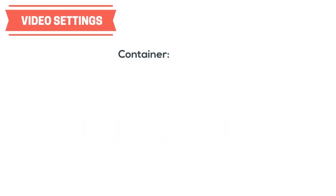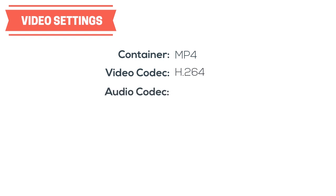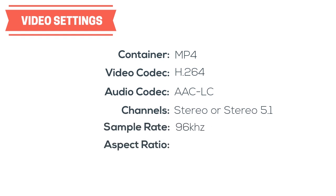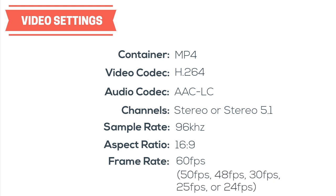First of all, the best format for a YouTube upload is the MP4 container using the H.264 codec. Set the audio channel to stereo or stereo 5.1 with a sample rate of 96 kHz. Make sure your aspect ratio is 16 by 9 and your frame rate is set to 60 frames per second. If you can't set your frame rate that high, choose the highest between 50, 48, 30, 25, or 24 frames per second.